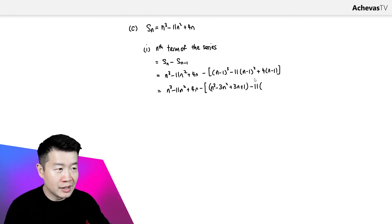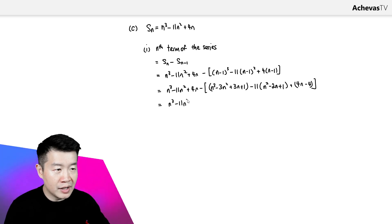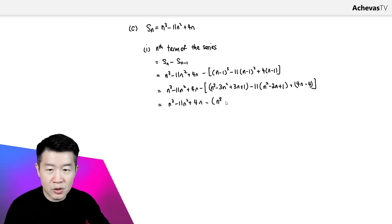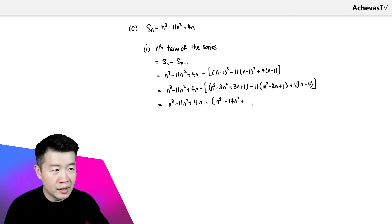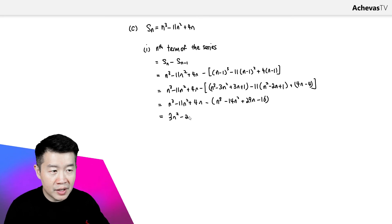Expanding using the binomial expansion, (N minus 1) cubed is N cubed minus 3N squared plus 3N plus 1, and 11(N minus 1) squared expands to 11N squared minus 22N plus 11, and 4(N minus 1) is 4N minus 4. After simplifying, the Nth term comes out to 3N squared minus 25N plus 16.